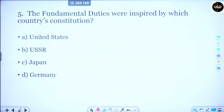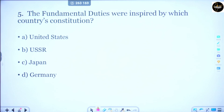Question 5: The fundamental duties were inspired by which country's constitution? Where were they borrowed from? Option A is the United States, Option B is USSR, Option C is Japan, and Option D is Germany. The correct answer is Option B — USSR. Note that the USSR has since disintegrated, but it was from the USSR constitution that fundamental duties were borrowed.